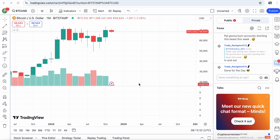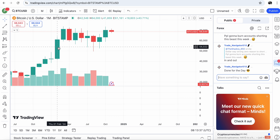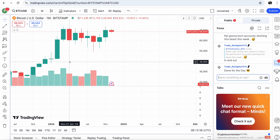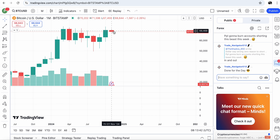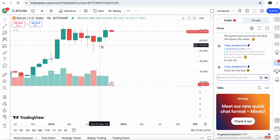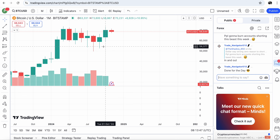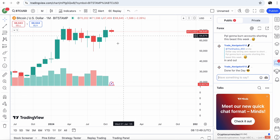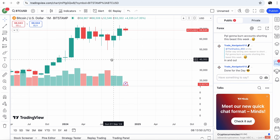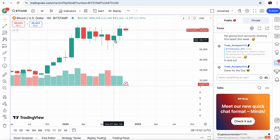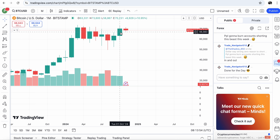Hello everyone. In this video we're going to compare and contrast previous Bitcoin parabolic increases with candles and needles, and we're going to try to answer if we are in a third month of a six-month parabolic increase in Bitcoin.